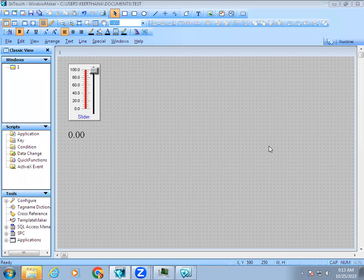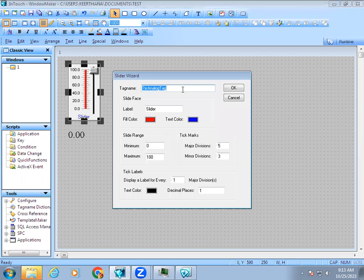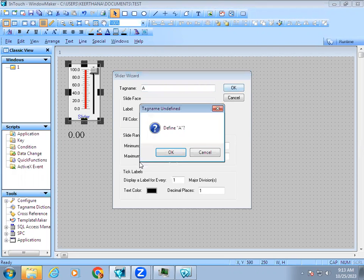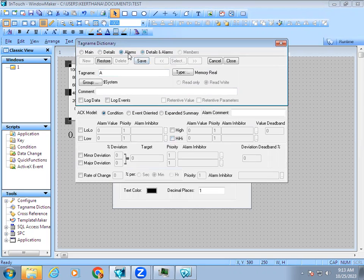Welcome to automation training. In this video we are going to learn how to configure alarms for analog signals. Right now I'll take the slider and give a tag name. In that tag name you can see the alarm settings where you can set the configuration.